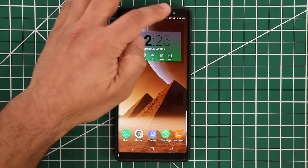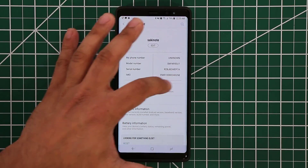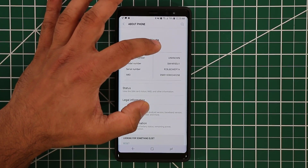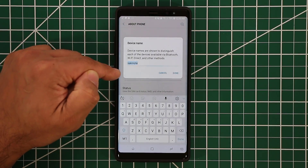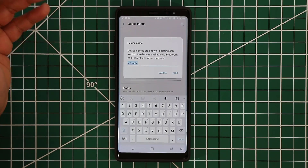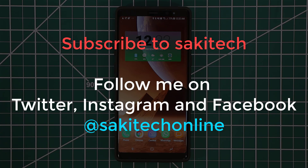If you go to Settings, About Phone, the layout has also changed — there's now a graphic summary at the top that wasn't there before. From here, tapping Edit lets you change the name of your smartphone, which is useful for identifying the device on Bluetooth or Wi-Fi. If I missed anything, drop a comment below and let me know. Thanks for watching — make sure to subscribe to Saki Tech and follow on Twitter, Instagram, and Facebook for the latest updates. Have a fantastic day!